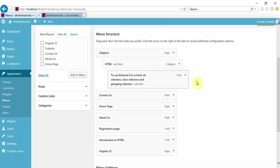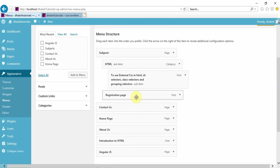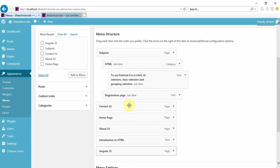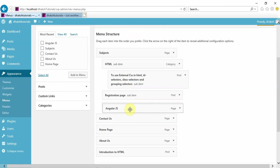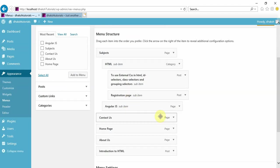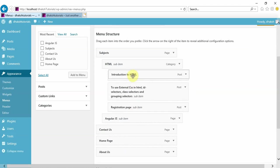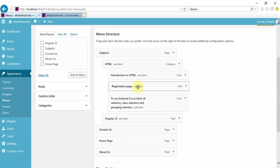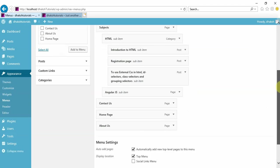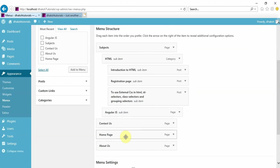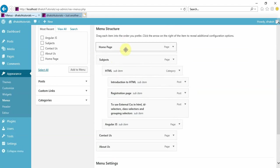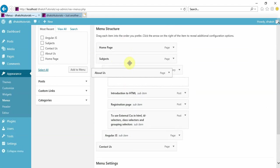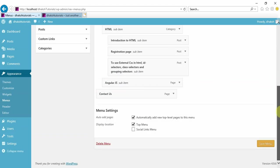In the HTML category, I want CSS items as a sub item, so drag it under HTML. Then add registration page and AngularJS under subjects. Put the introduction to HTML and registration pages in the right order. First you want to display home page, so keep home page above, then about us, then subjects, and last is our contact us page. Save this menu.